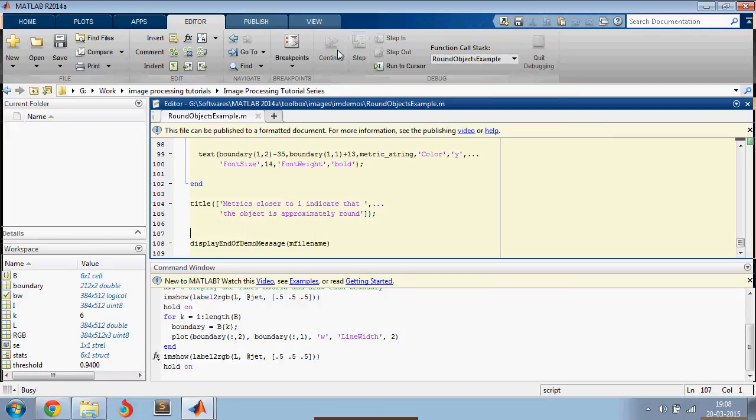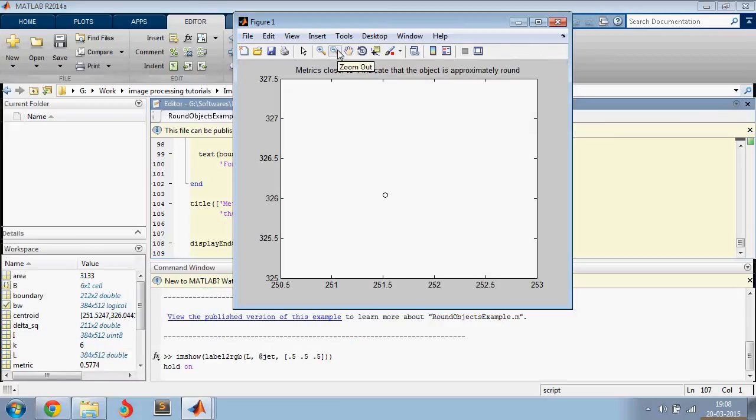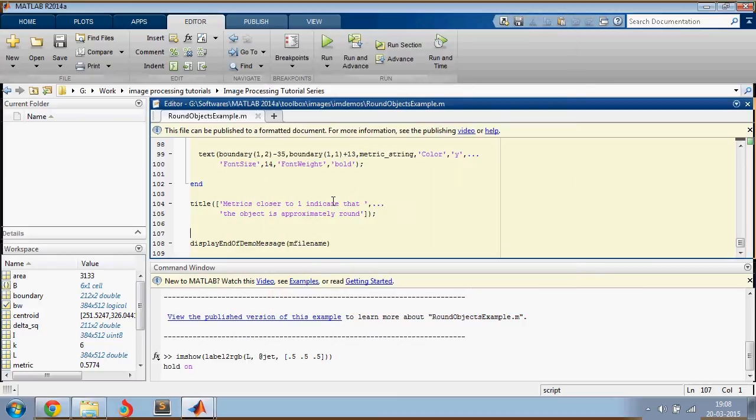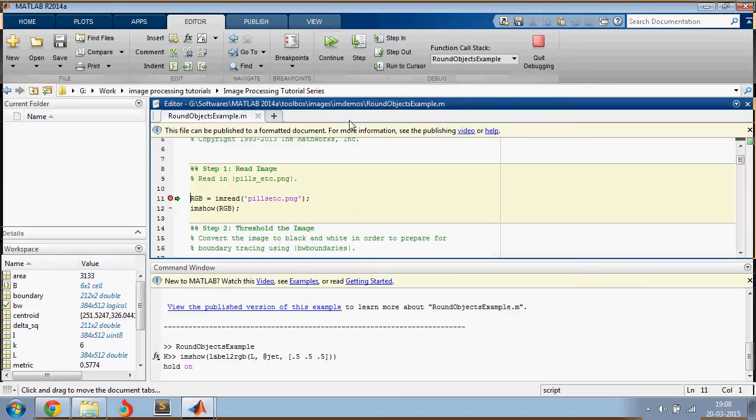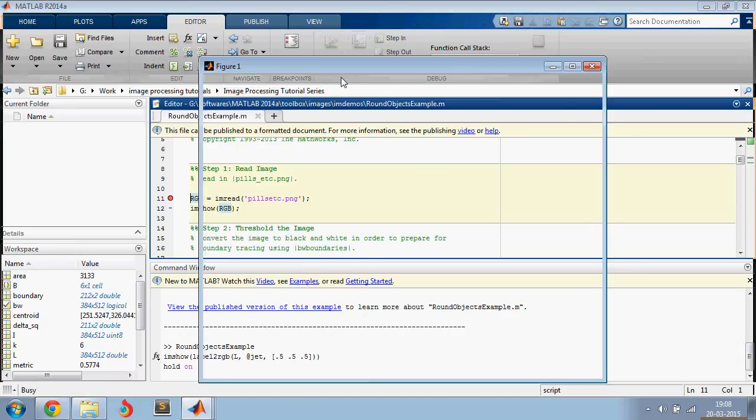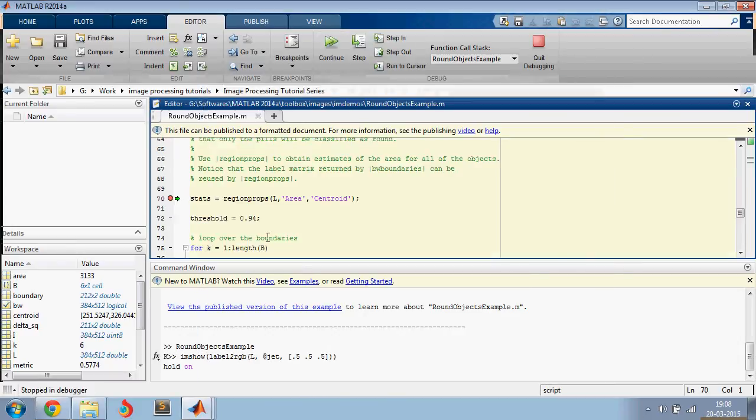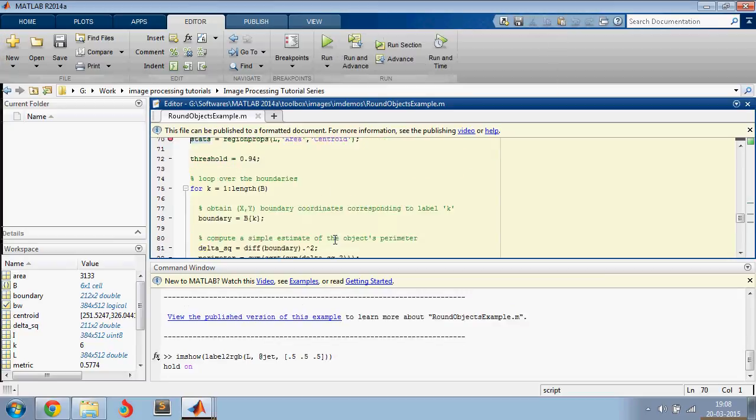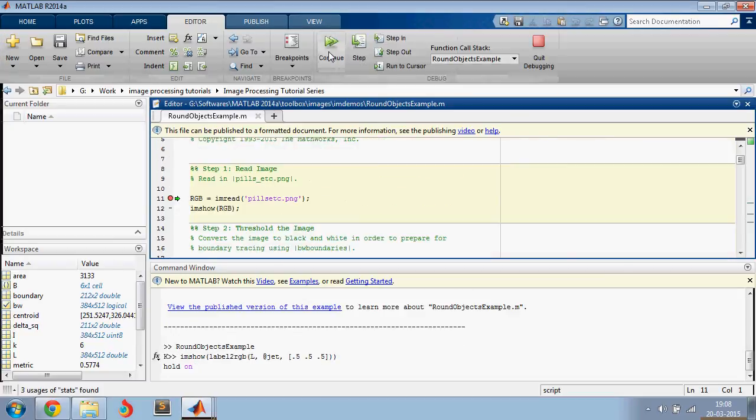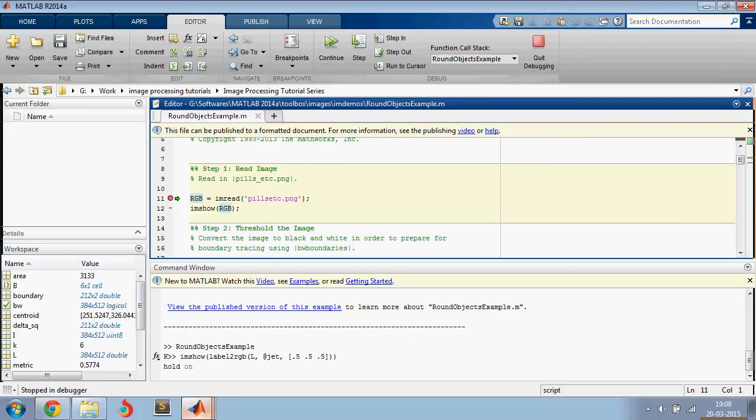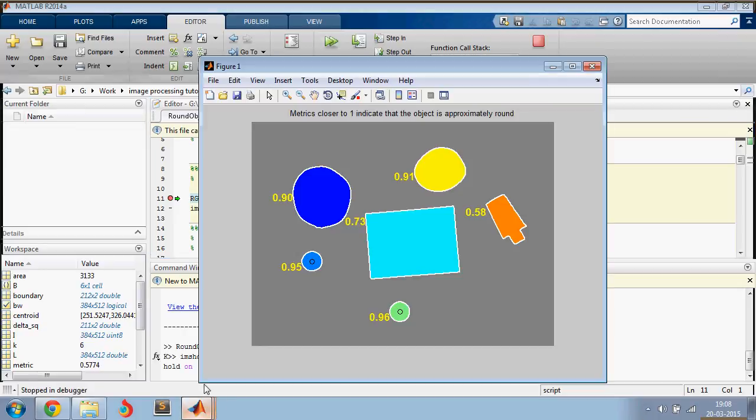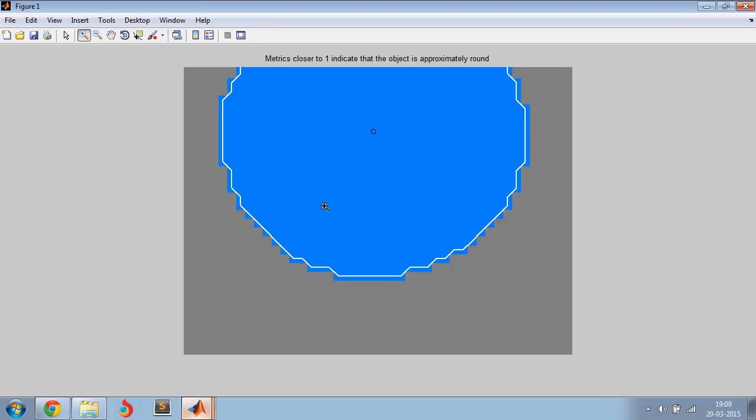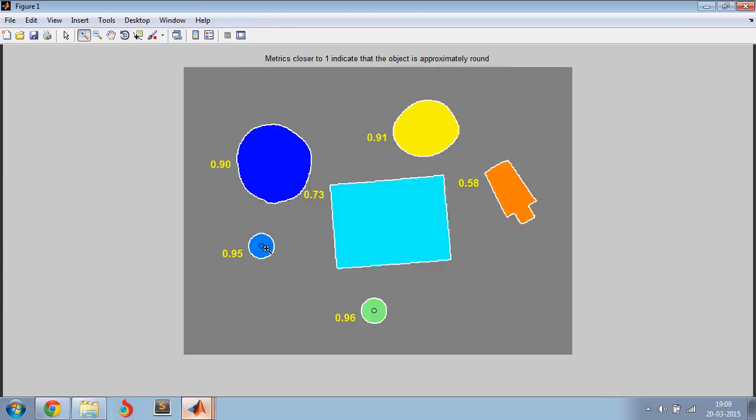So this is the final output where you have these circles only inside the circular objects. We had this threshold of 0.94, right? So we have circles only here, and the other objects are not so round.